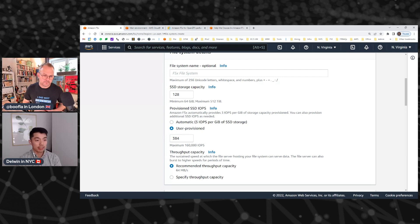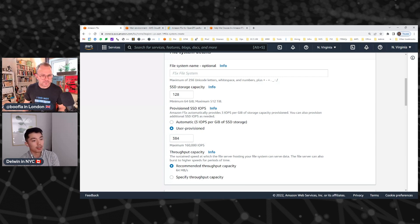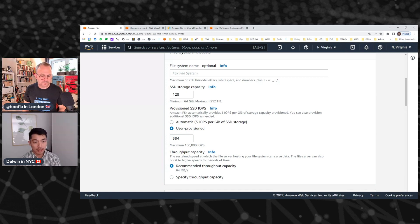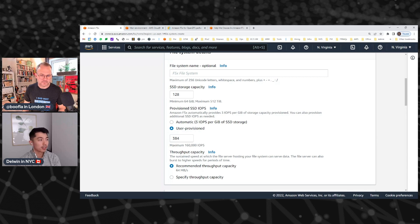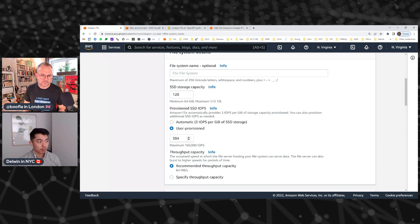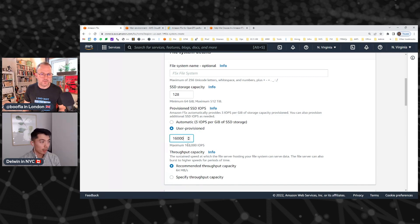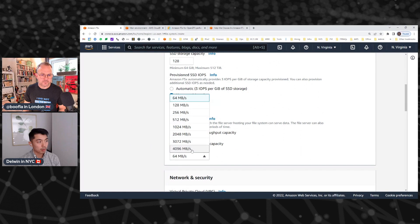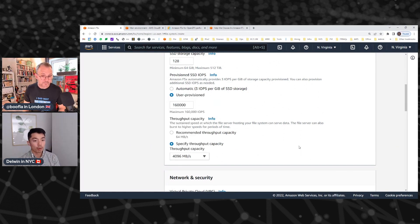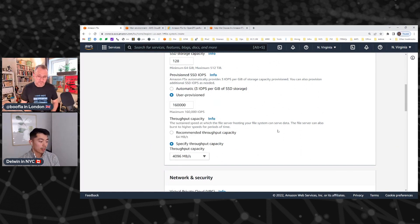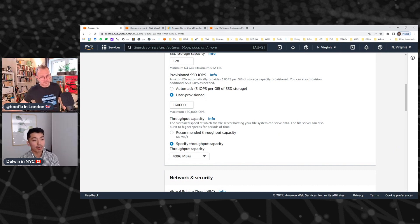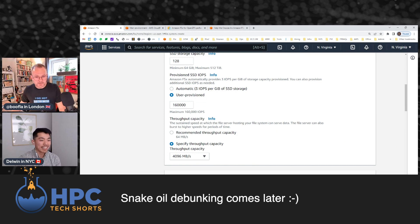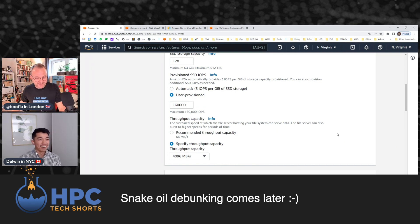I think first and foremost, this is a performance oriented file system. It doesn't scale up to the levels that Lustre would have in terms of hundreds of gigabytes per second. But we do scale up to 12 and a half gigs per second. One of the things we put top at this console experience is the number of IOPS that you're looking for. You can provision up to 160,000 on an individual file system, as well as the throughput capacity. You can provision from 64 megabytes per second to 4 gigs per second. The 4 gig per second deployment can actually scale up to 12 and a half from cache.